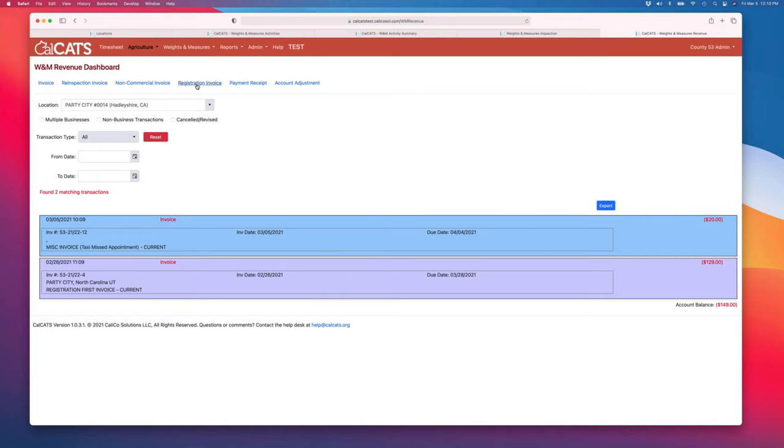It's also really useful for businesses where you do a routine inspection to discover they have more devices, so you have to do an incremental registration invoice for them.